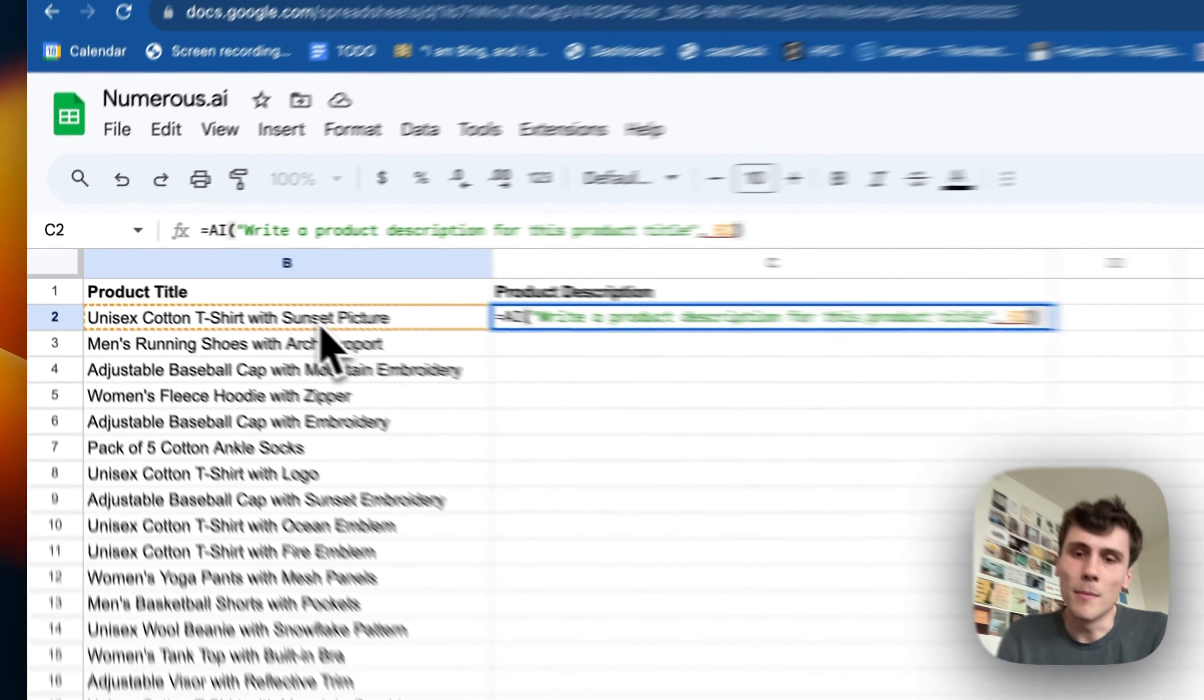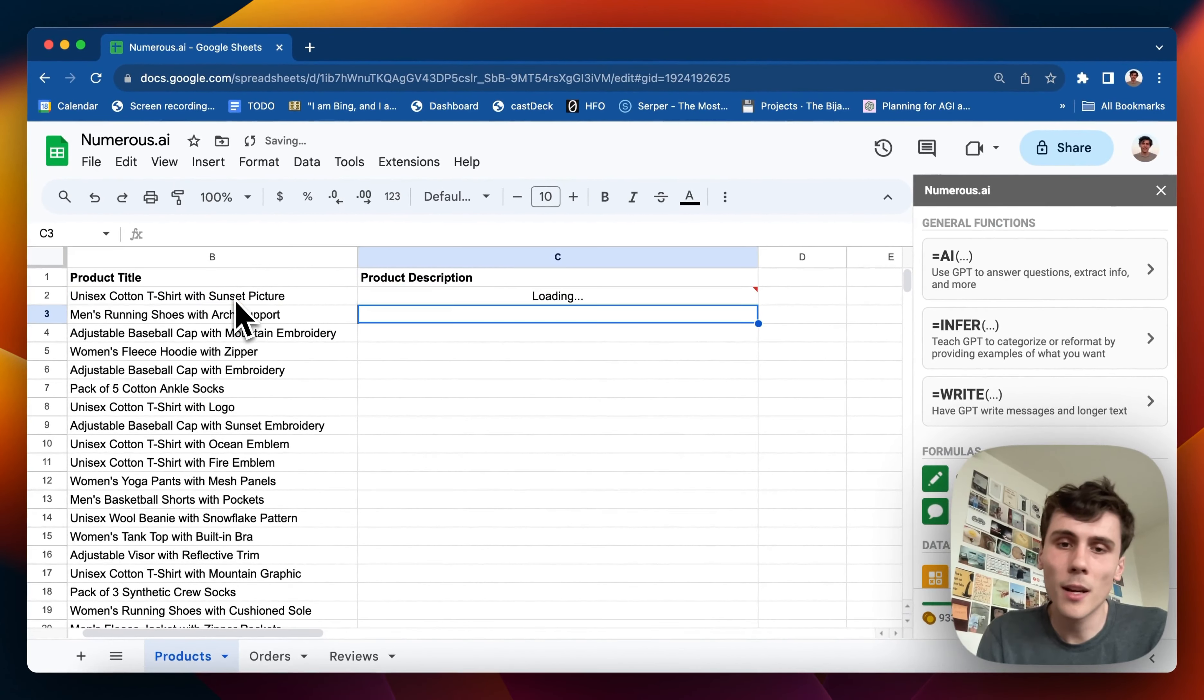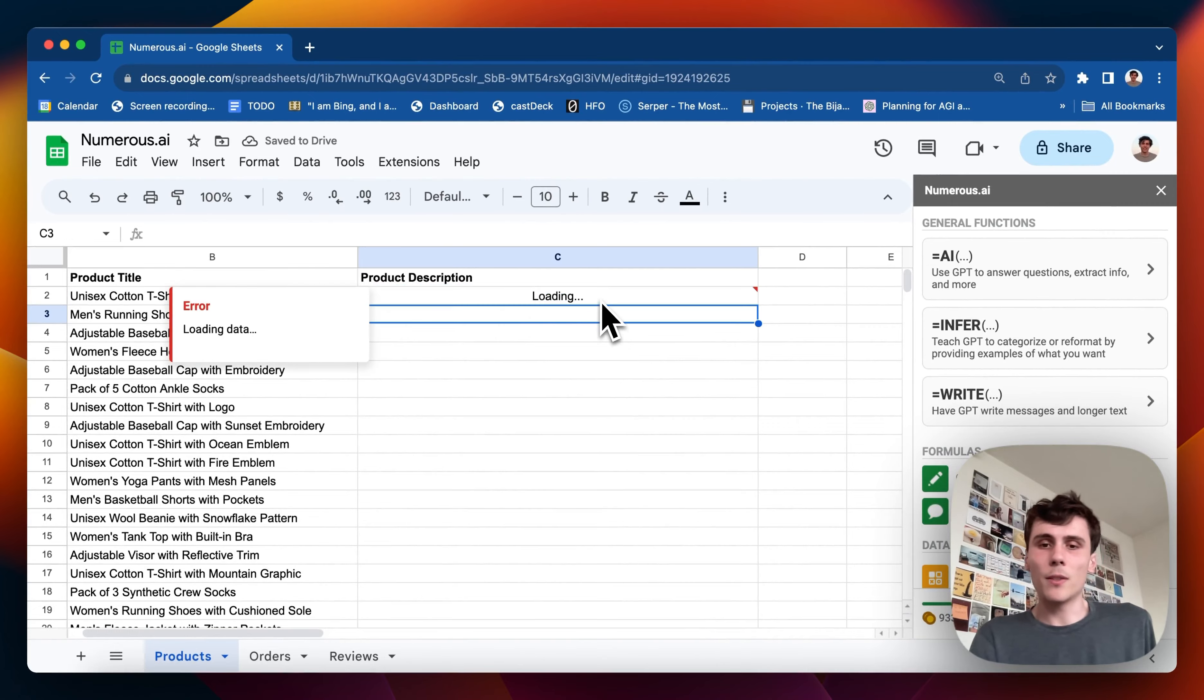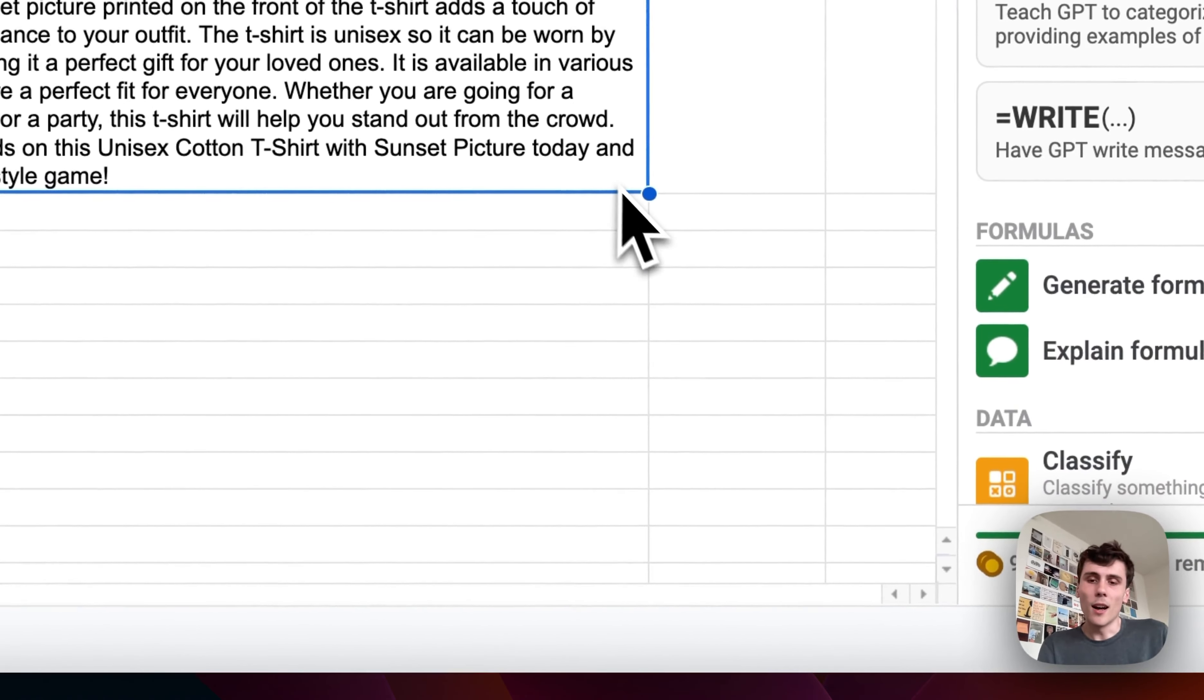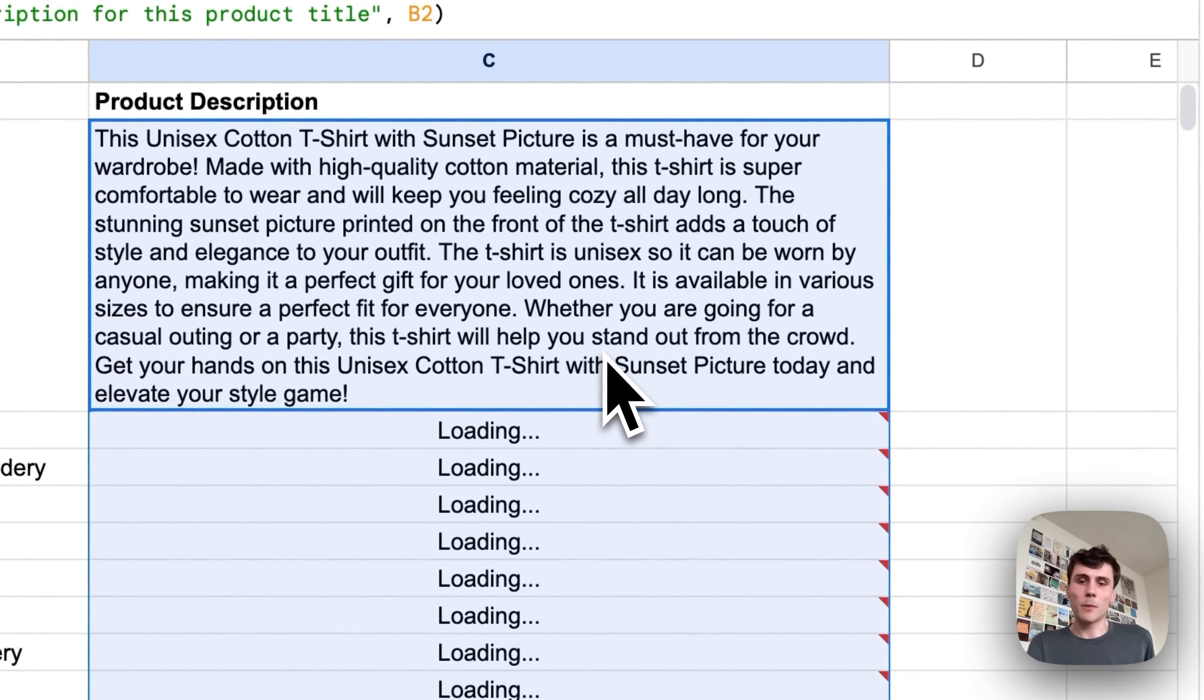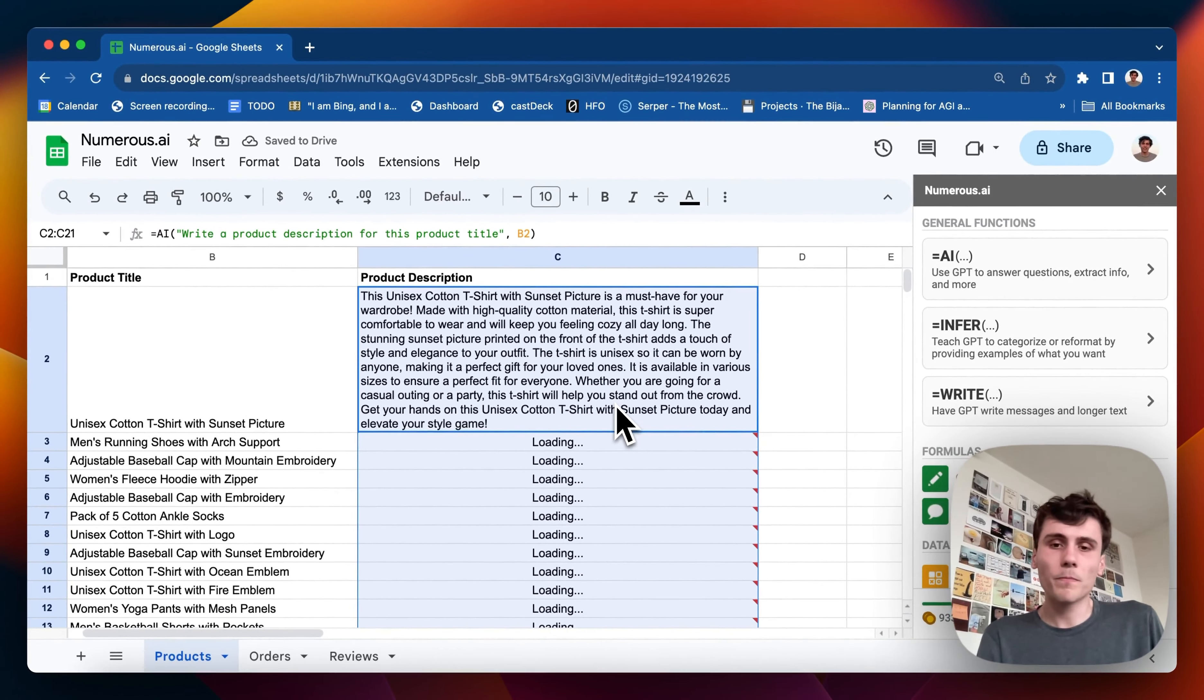And now you can also pass in cell references too, so I can pass in cell B2 there and I hit enter. And now it's under the hood talking to ChatGPT and getting an answer back. I also can drag this down all the way to the bottom and I can have it write as many descriptions I want.